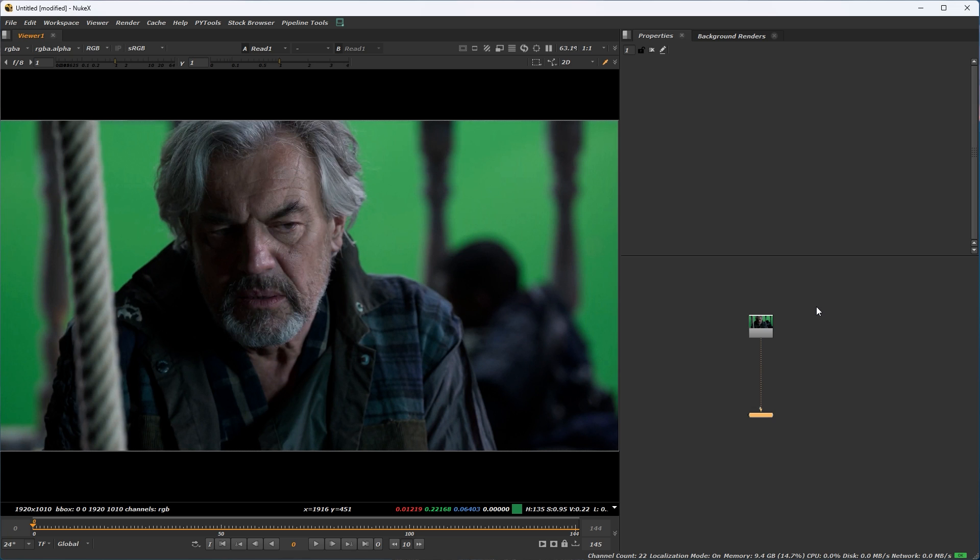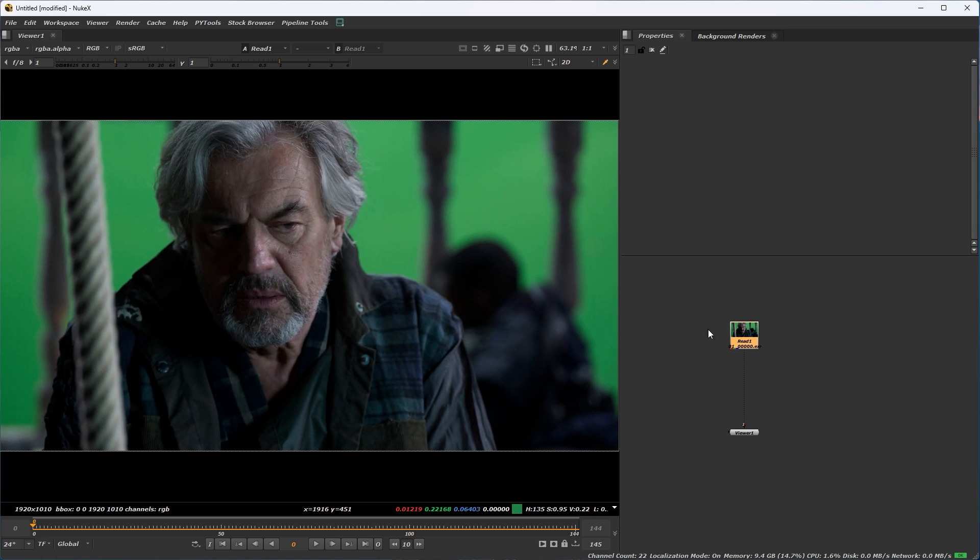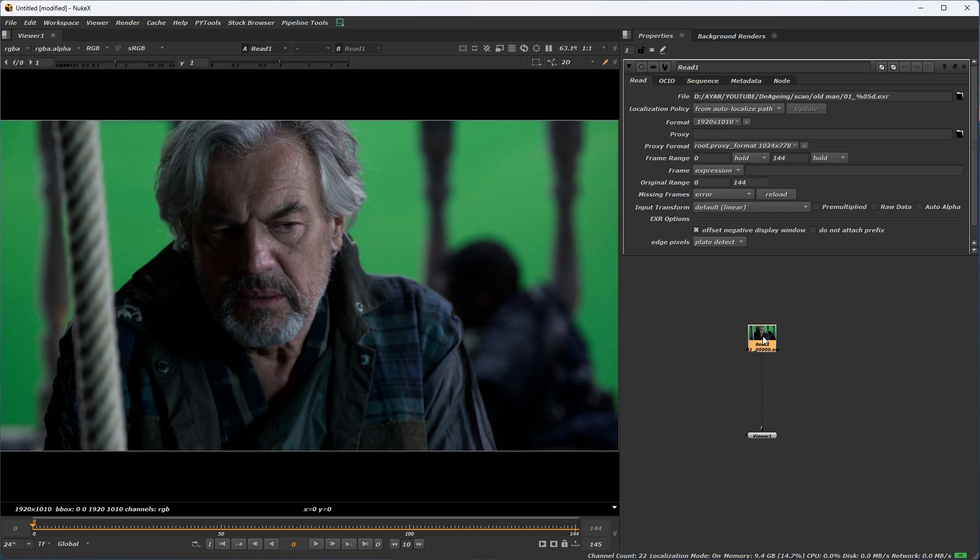Good morning everyone, today we will try to learn use of spline wrap and how to use it. At first, input our footage, this is our footage.